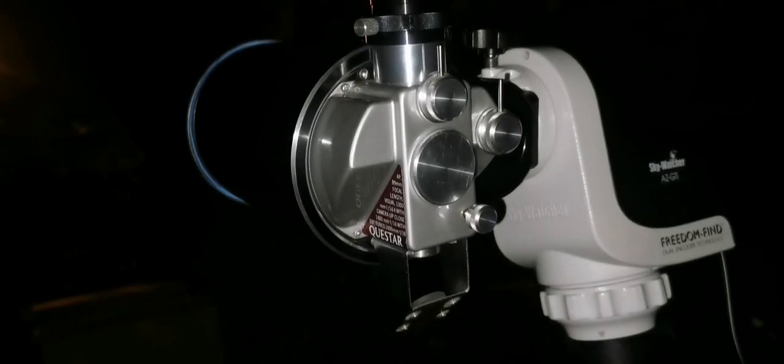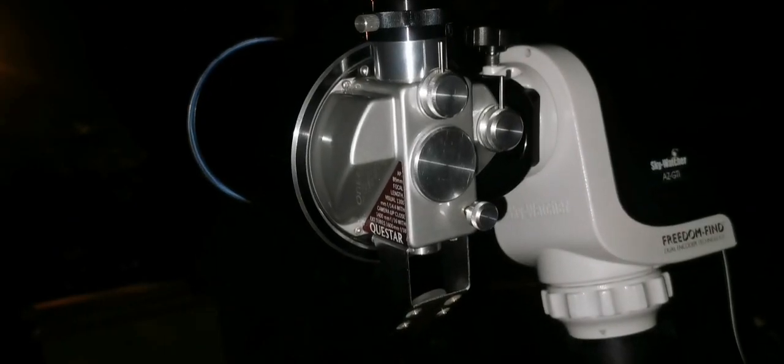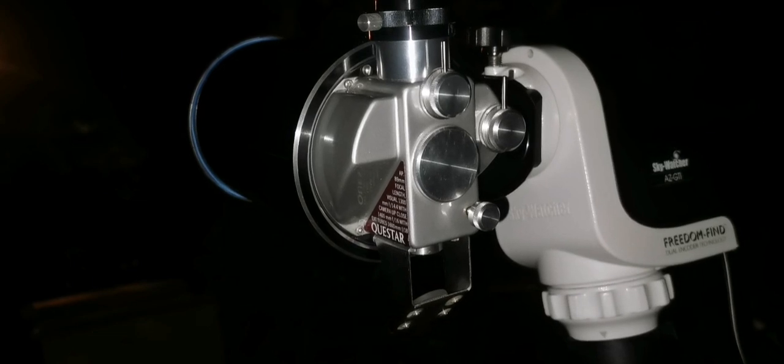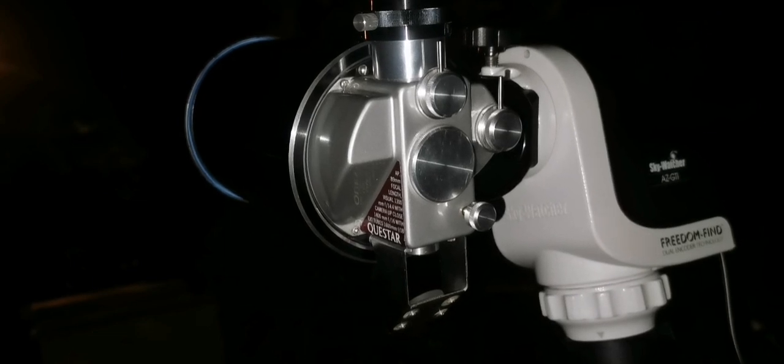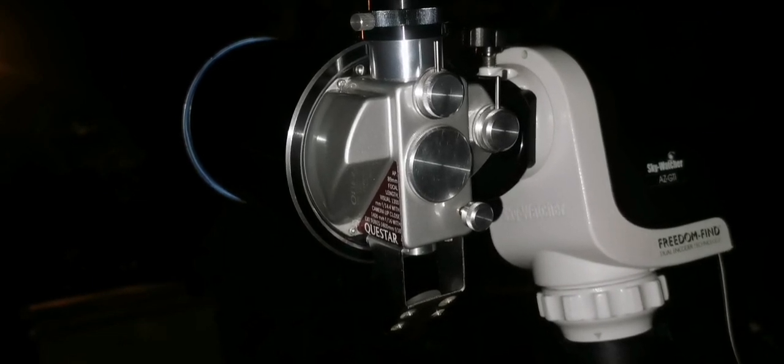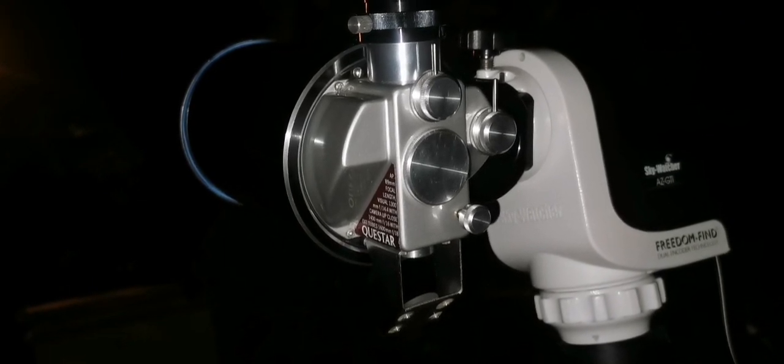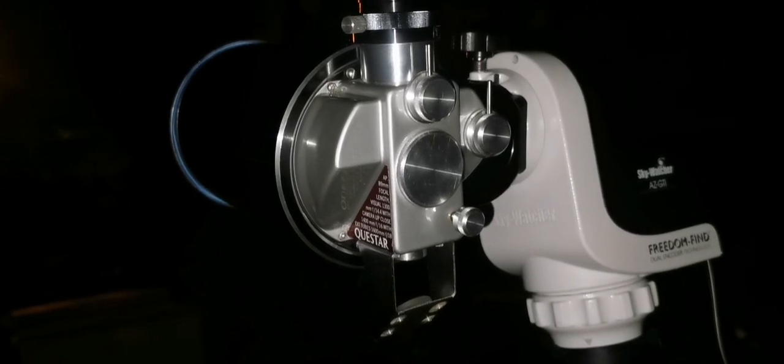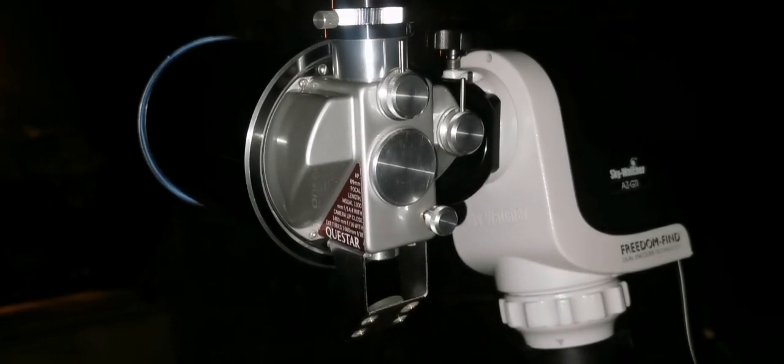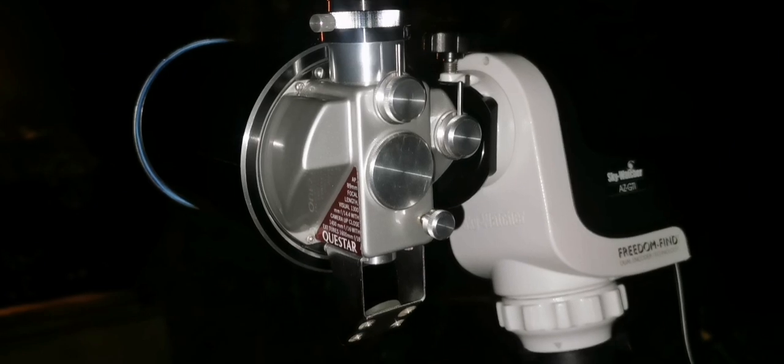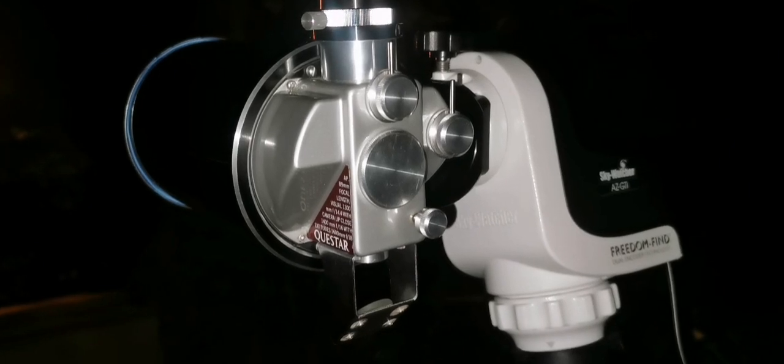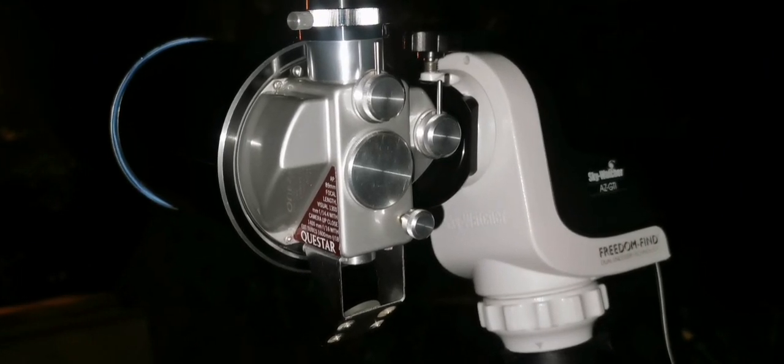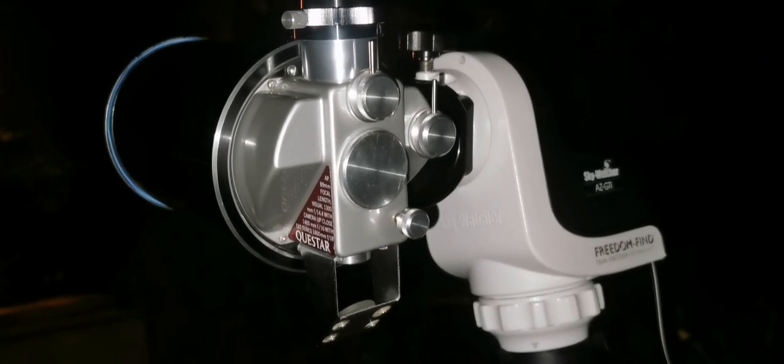This integrated system of the Questar, where Barlow, Finder, and Eyepiece are all integrated into one system. Perfectly works with the Freedom Find AZ-GTI, the Skywatcher mount.